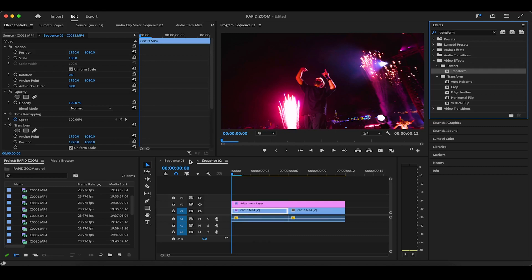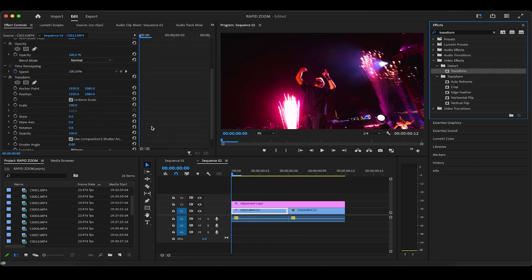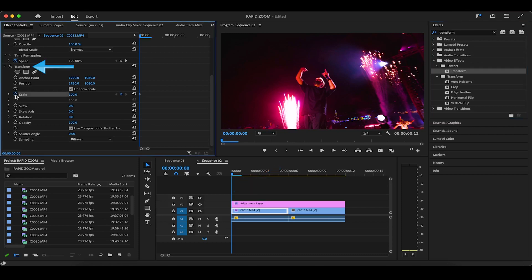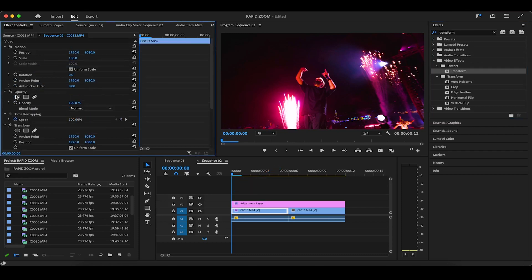Now in effect controls, while on the first frame of the clip we're working on, we're going to toggle a keyframe for scale under the transform effect. Make sure it's not the default scale underneath motion.